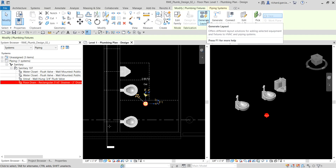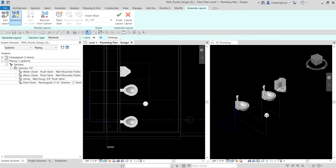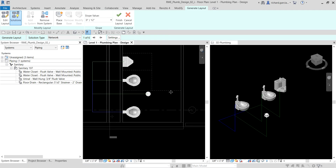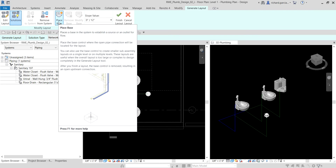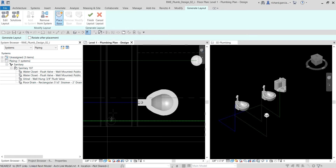Once you select the drain, you can check the layout panel — there's an option to Generate Layout. I'm going to select Generate Layout. You can now see a preview of the piping layout, but this is not yet done. What I'm going to do is create a vertical pipe for the system to connect into and establish a source or outlet for flow using the Place Base tool — it's like creating a stack.